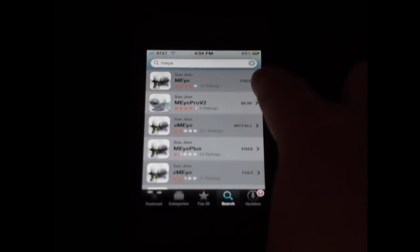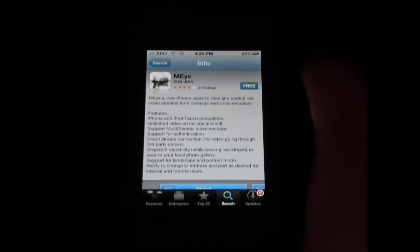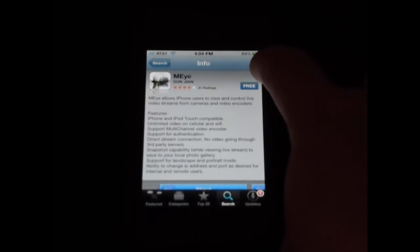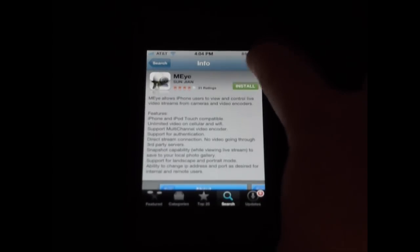As you can see it pulls up this list. We're going to choose the one at the very top that's free, and by clicking on free we'll then install it.